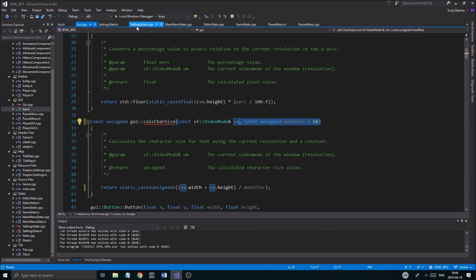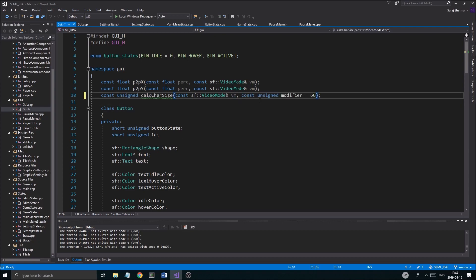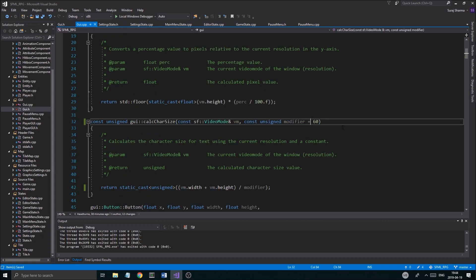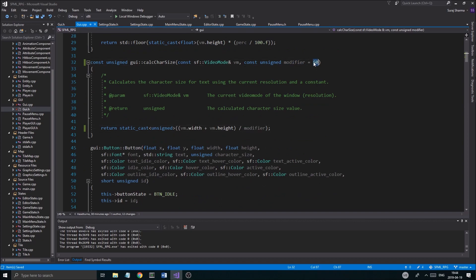We'll control-C the whole thing, go to the GUI, put that there, and remove the default value because you don't want redefinitions of that. Once that's done you don't have to change anything — it will get a default value. But if we want smaller text, we'll probably want to increase the size of this modifier to get a smaller value out of the division.